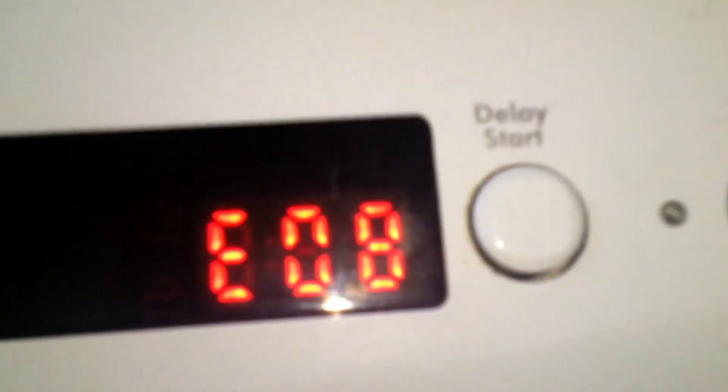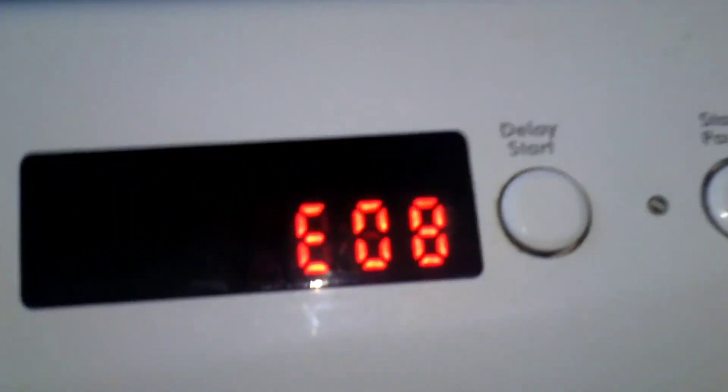Another problem guys, door's not unlocking. So is that a sign it's definitely the motor? If you could comment on this video. And there's the error message E08, I'm guessing motor, so if you could tell us please comment.